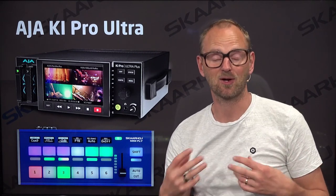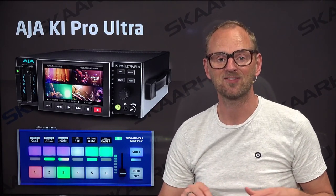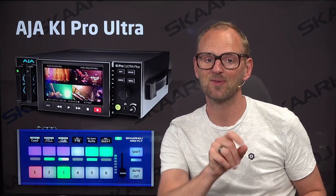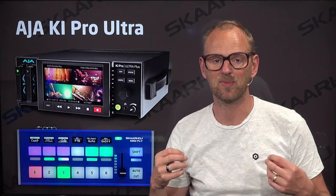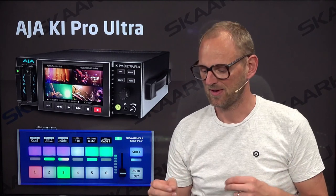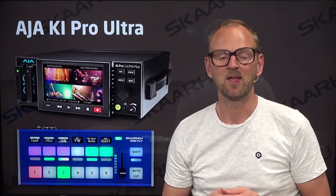It has a cut auto button, for instance. It also has a fader. But it turns out the fader is great for play speed control on the KI Pro.